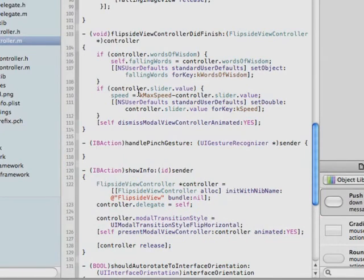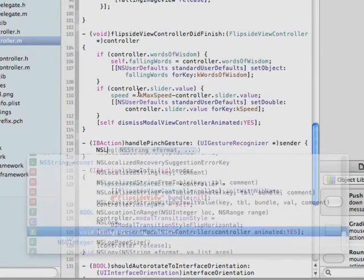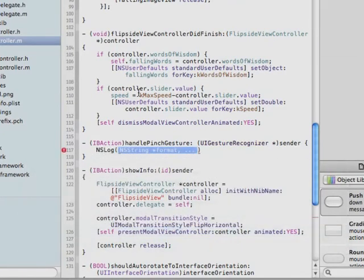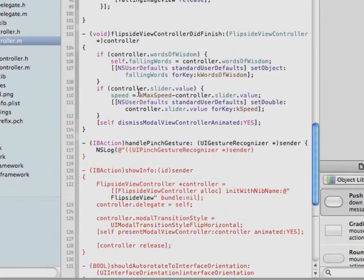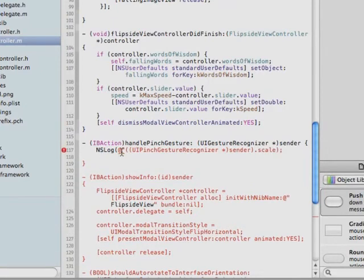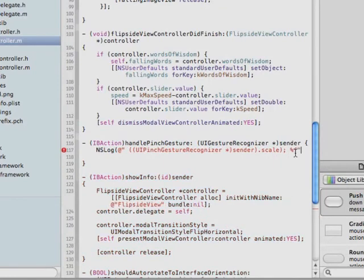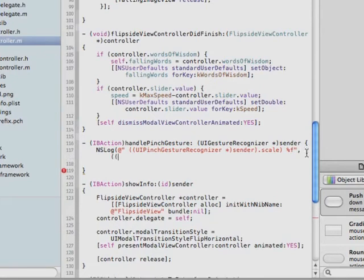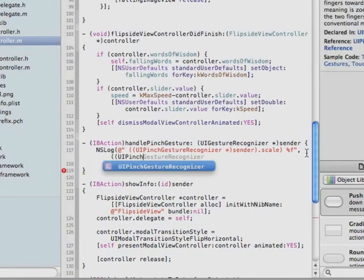Here's what handlePinchGesture is going to do. First, it's going to log the scale string so that we can see it in the console. We're adding the end of the string and correcting the format so the log statement is complete.